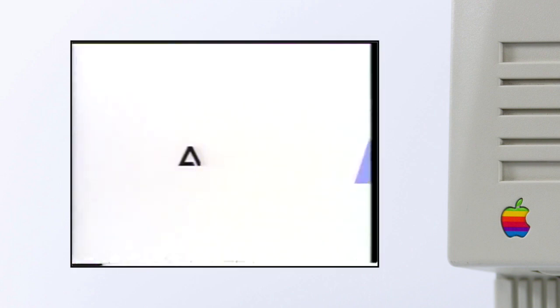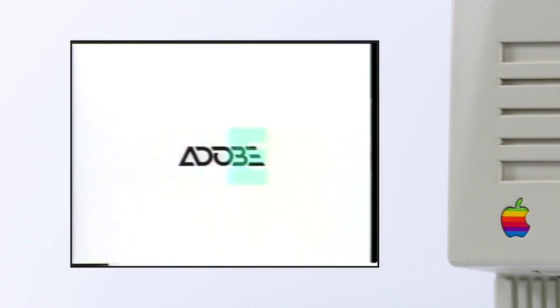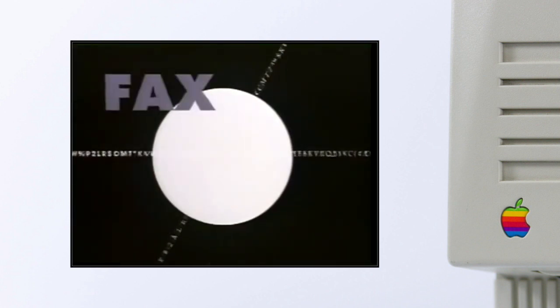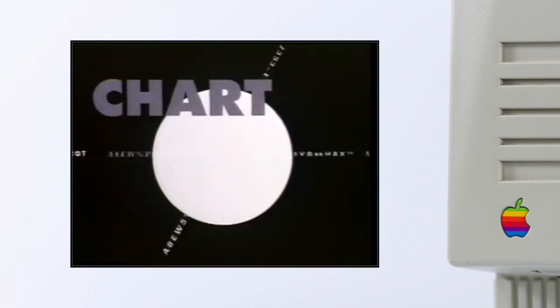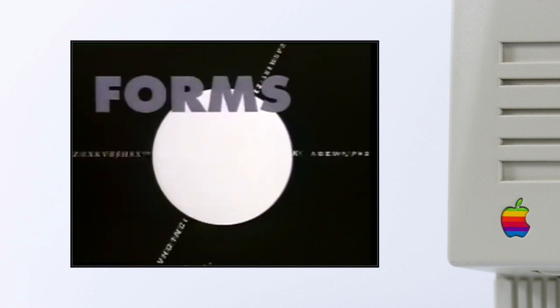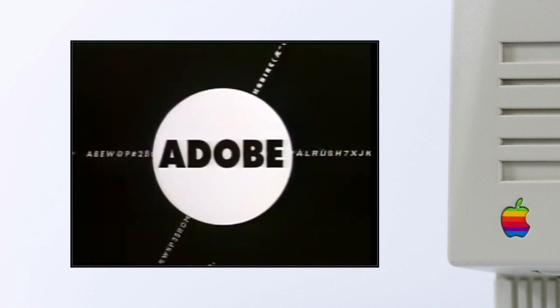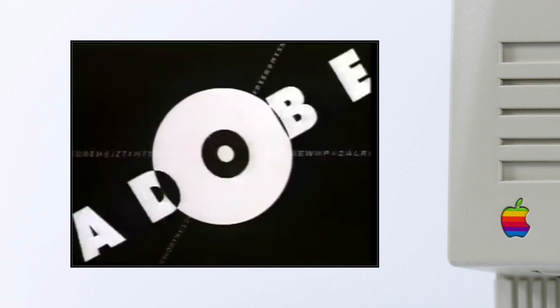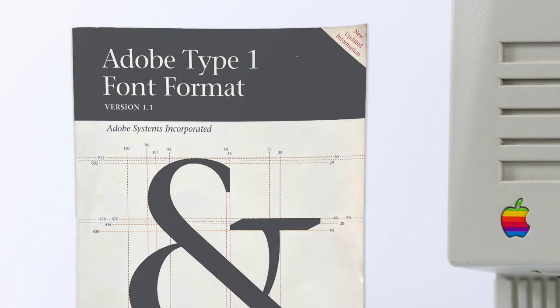Now this was bad news for Adobe. Not only was there no money to be made from licensing the font technology to companies like Apple and Microsoft, but now there was also a direct competitor which threatened the success of PostScript fonts as the dominant font format. So Adobe decided to give up their previous strategy and they went ahead and published the specifications of PostScript Type 1, leading to a massive increase in the creation of professional PostScript fonts.